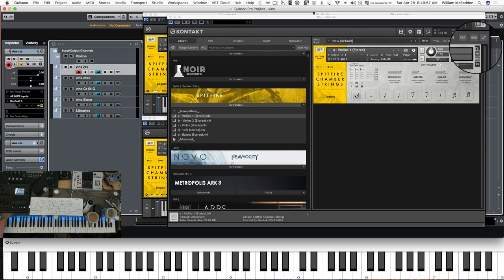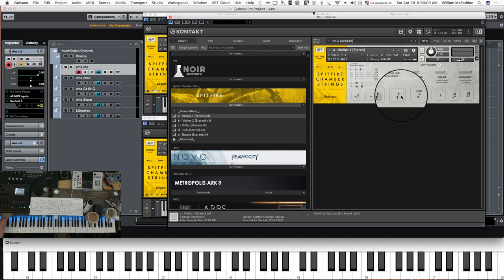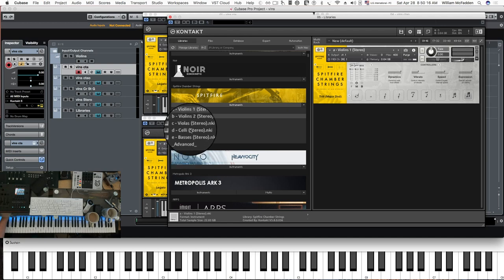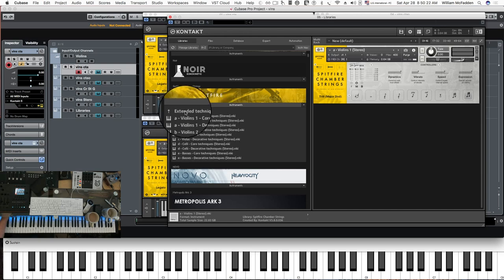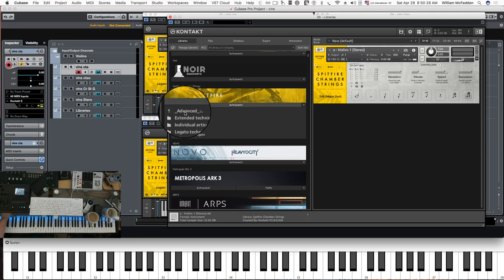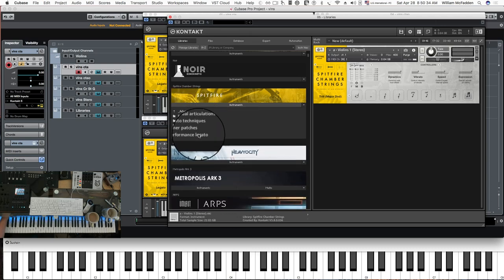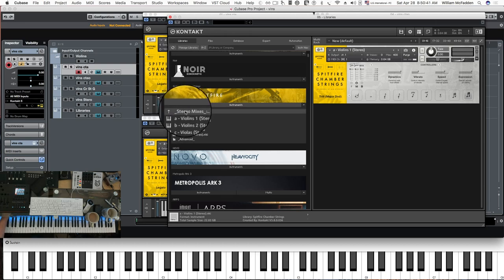The articulations include legato, longs, spiccato, staccato, pizzicato, col legno, tremolo, minor second and major second trills. In the stereo mixes you also have advanced extended techniques — all stereos — and your individual articulations, other patches including economic patches, and your performance legato all stereo.